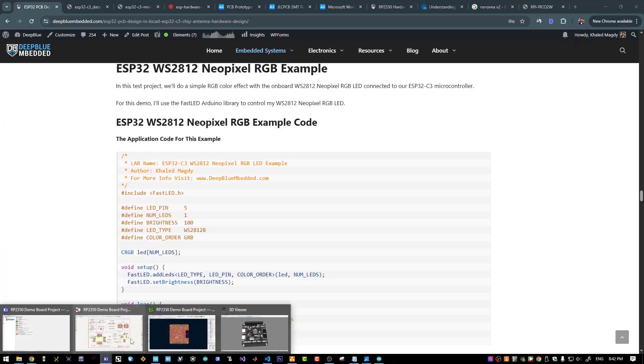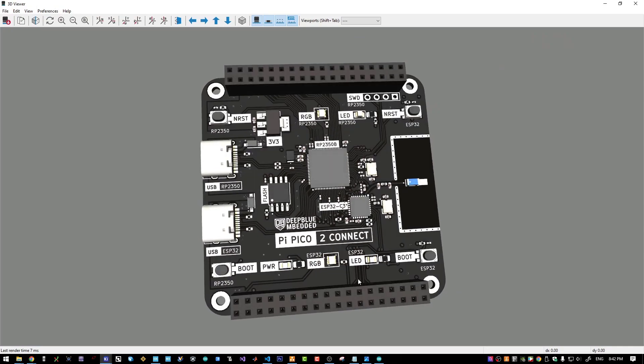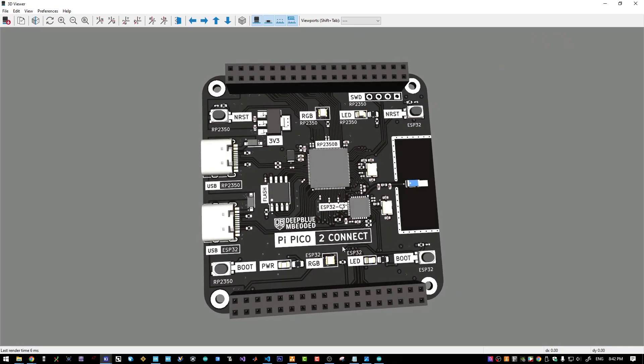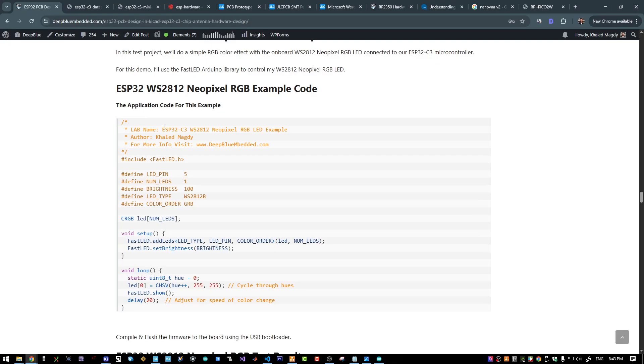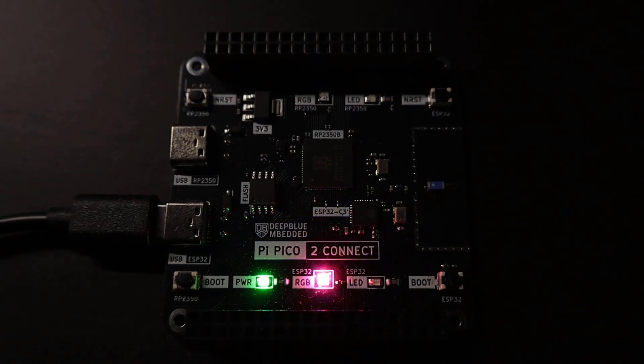We will test the onboard NeoPixel RGB, which is this RGB LED. I will upload this NeoPixel RGB demo example. It was also a successful test.